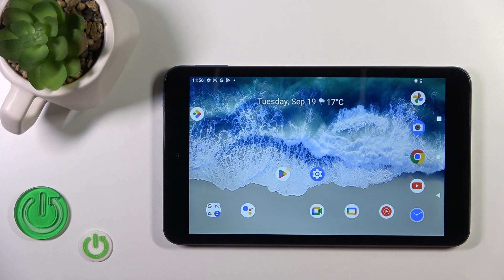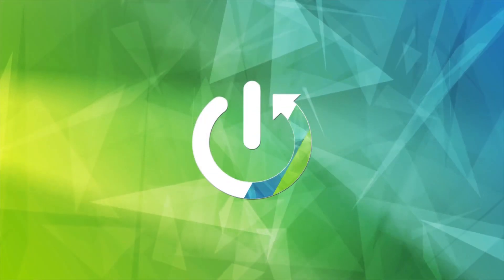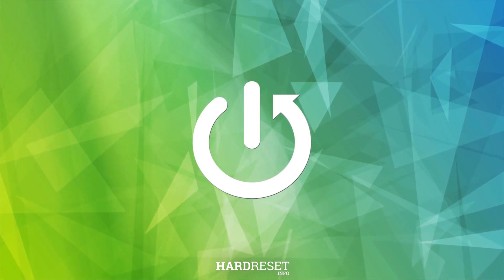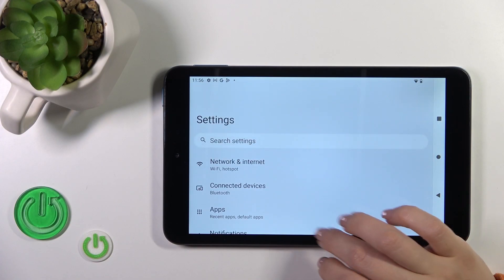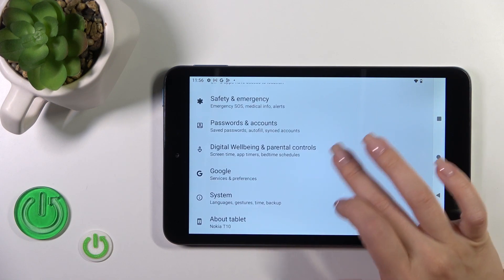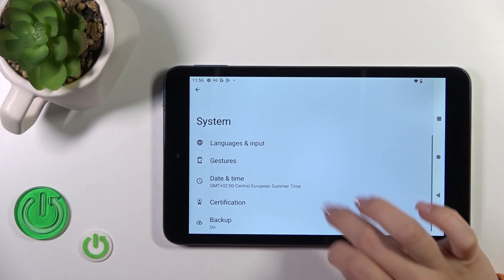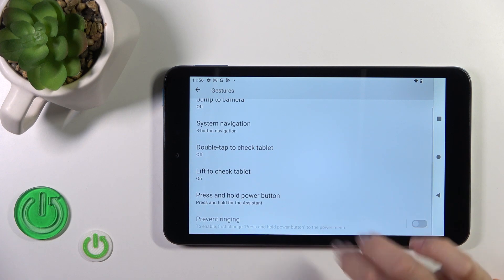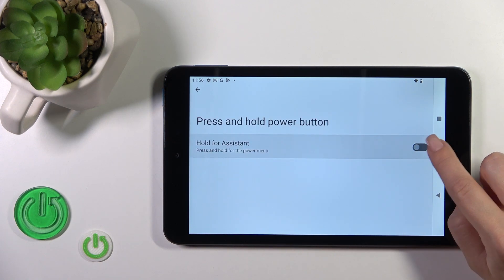Hi, this is the Nokia T10 and I'll show you how to link or unlink Google Assistant from the power key button on this device. First, open the Settings and then scroll all the way down to the System section. Tap on Gestures and you'll see the press and hold power button switcher.